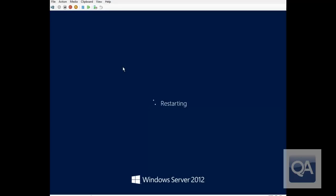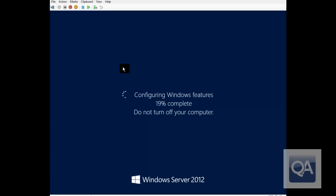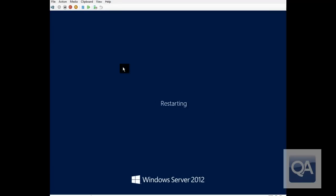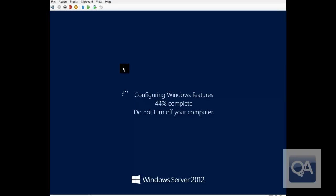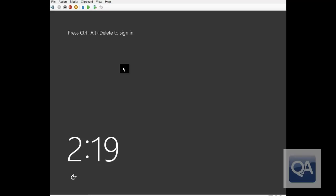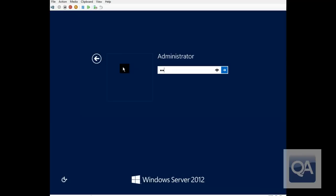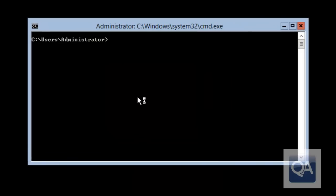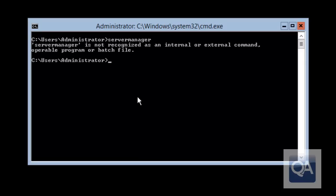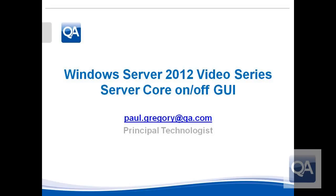We'll restart the machine and speed the video up a little to keep the experience efficient. The system comes back, we get the logon screen, and we log in again. This time we have the far more traditional Server Core experience — purely the command prompt. If I try to run Server Manager, it reports back that it's an unrecognized command, so we can't even launch the management console automatically.